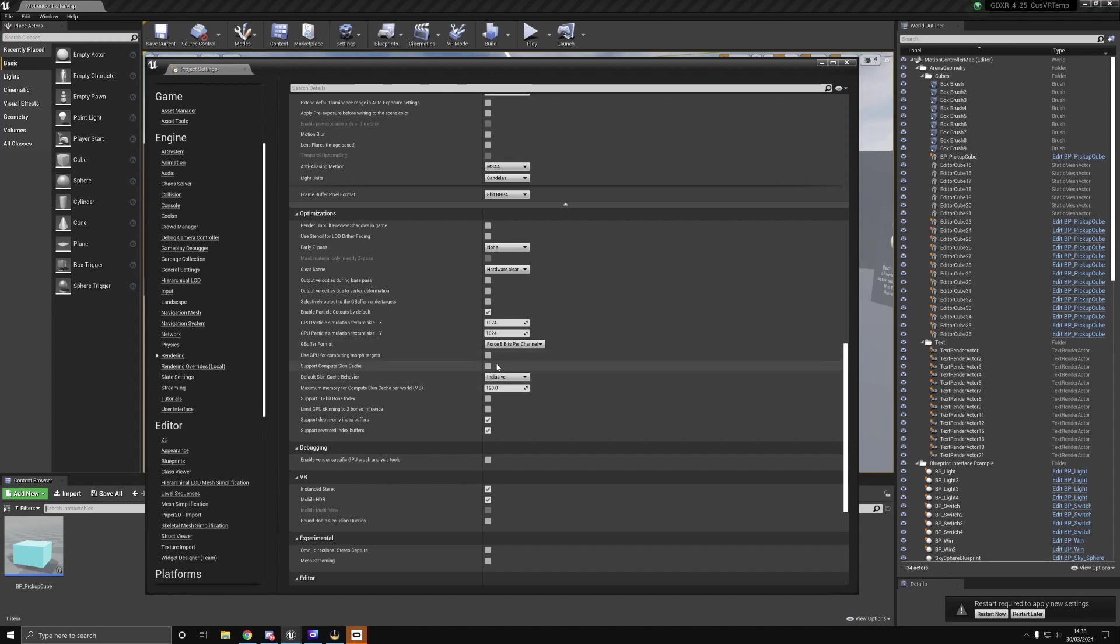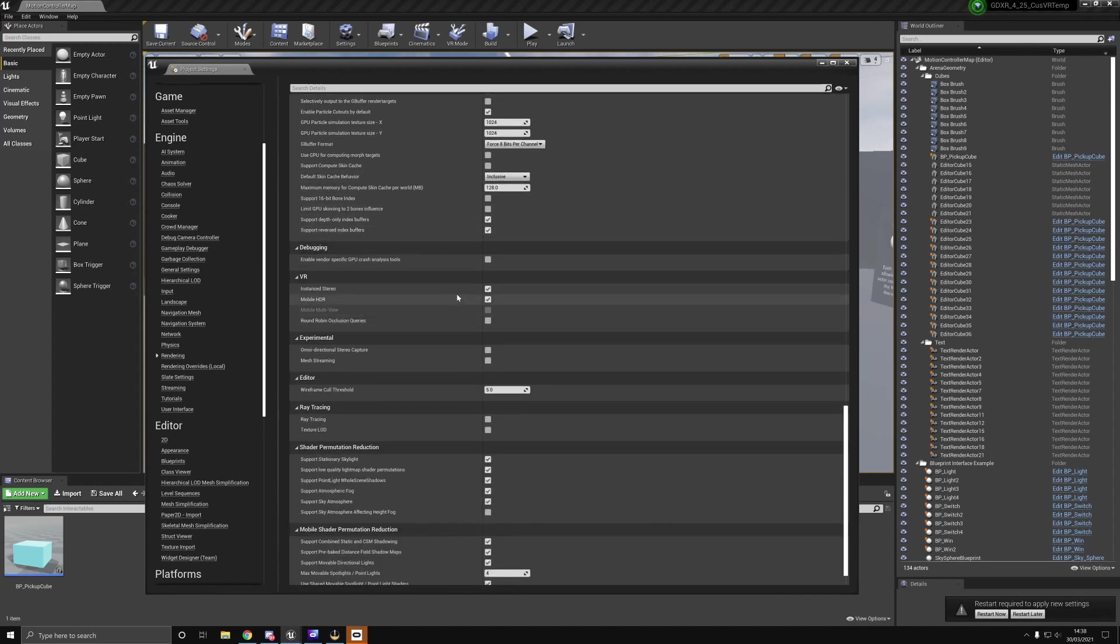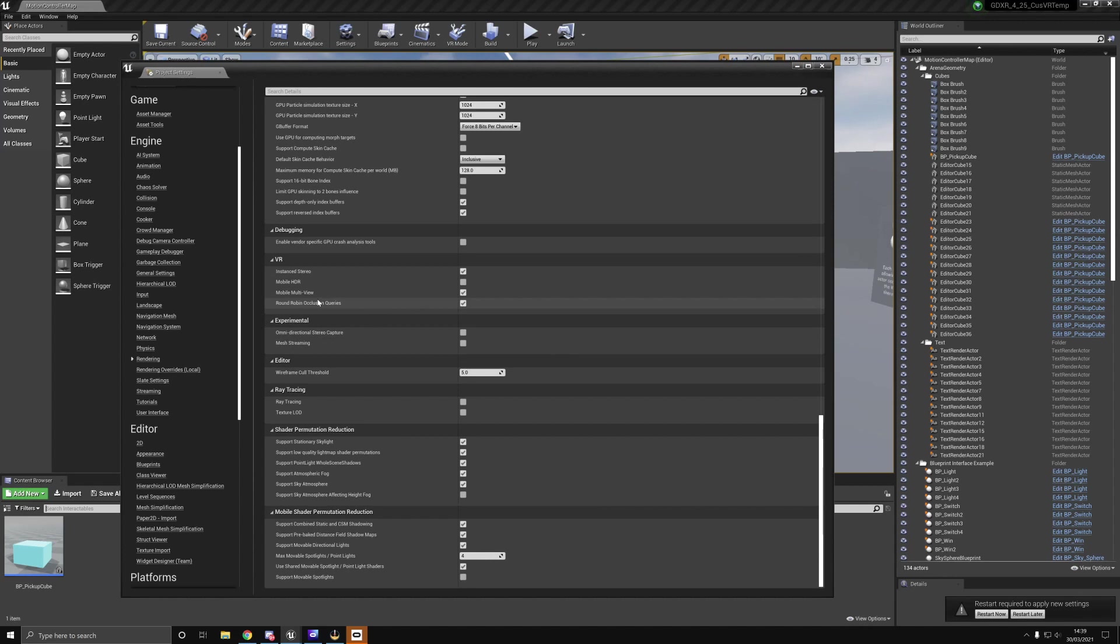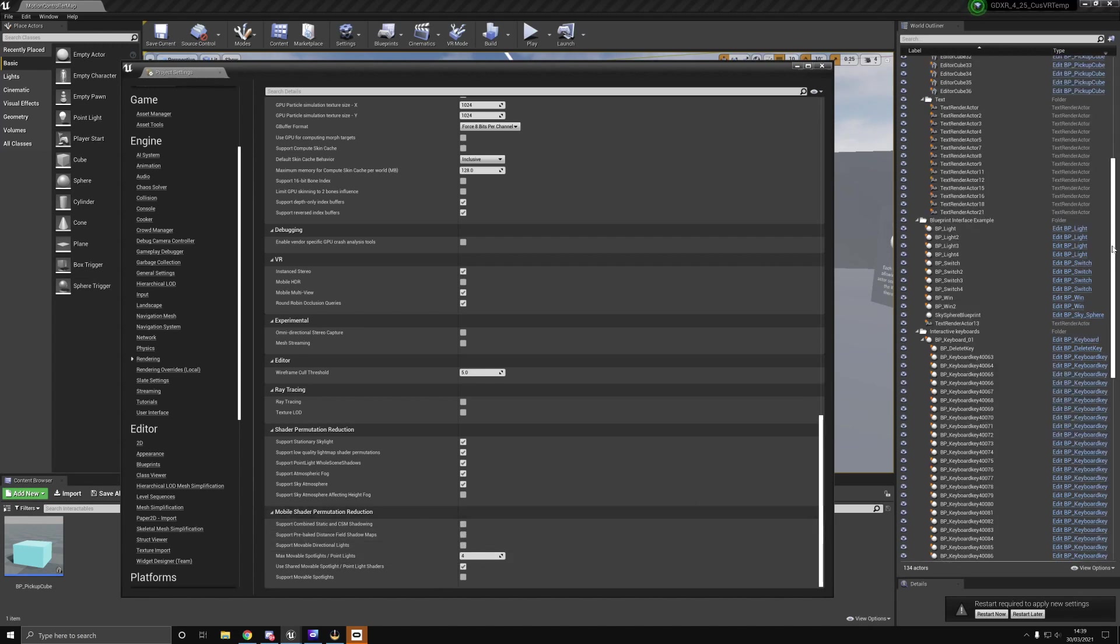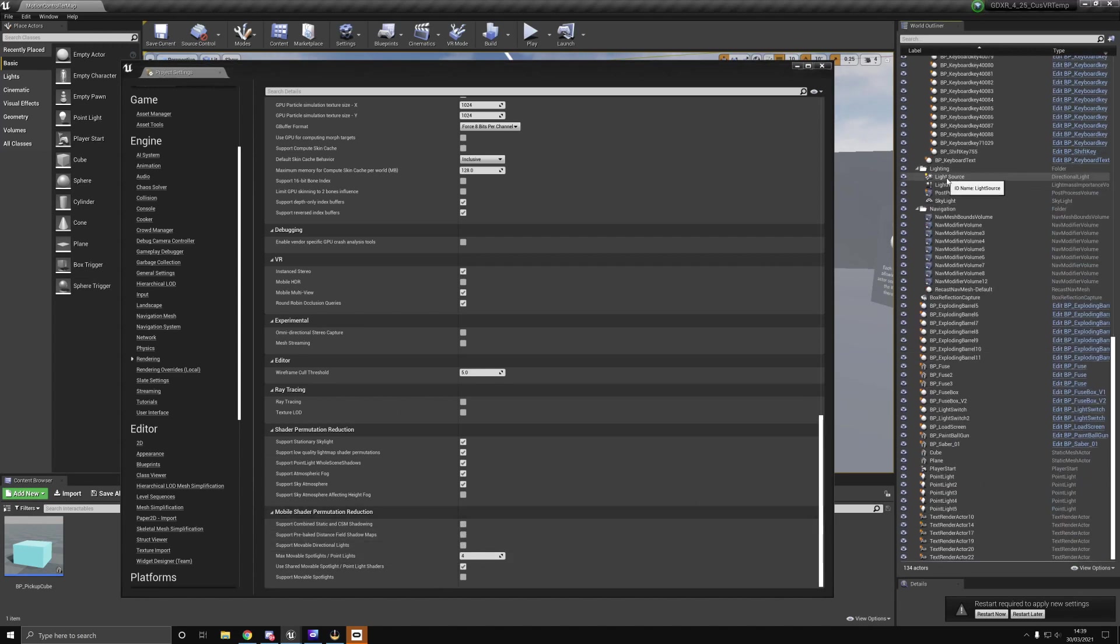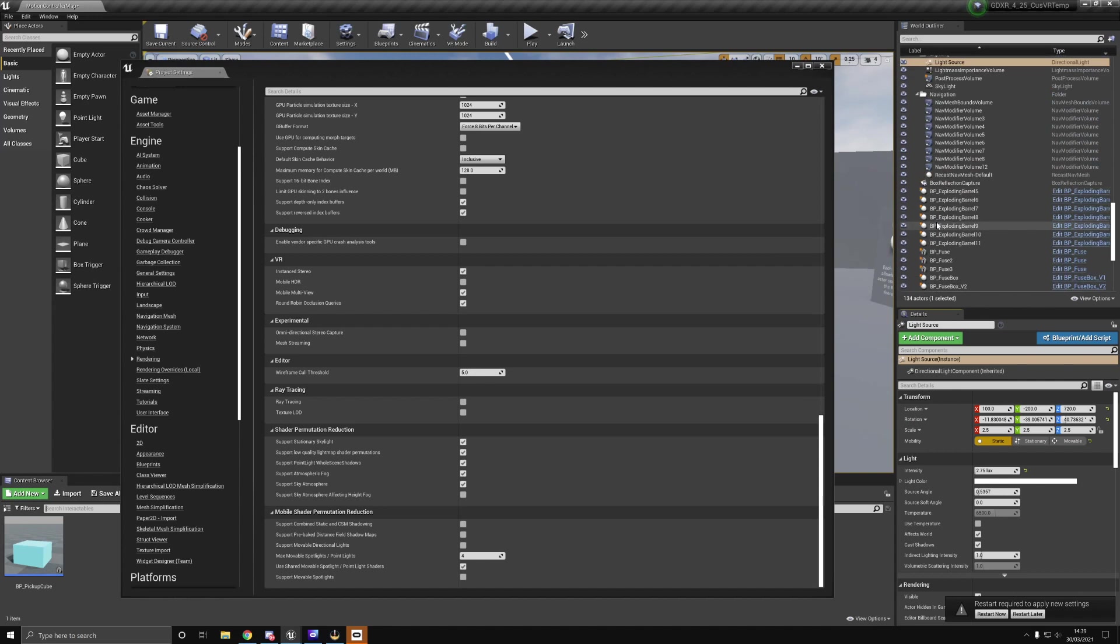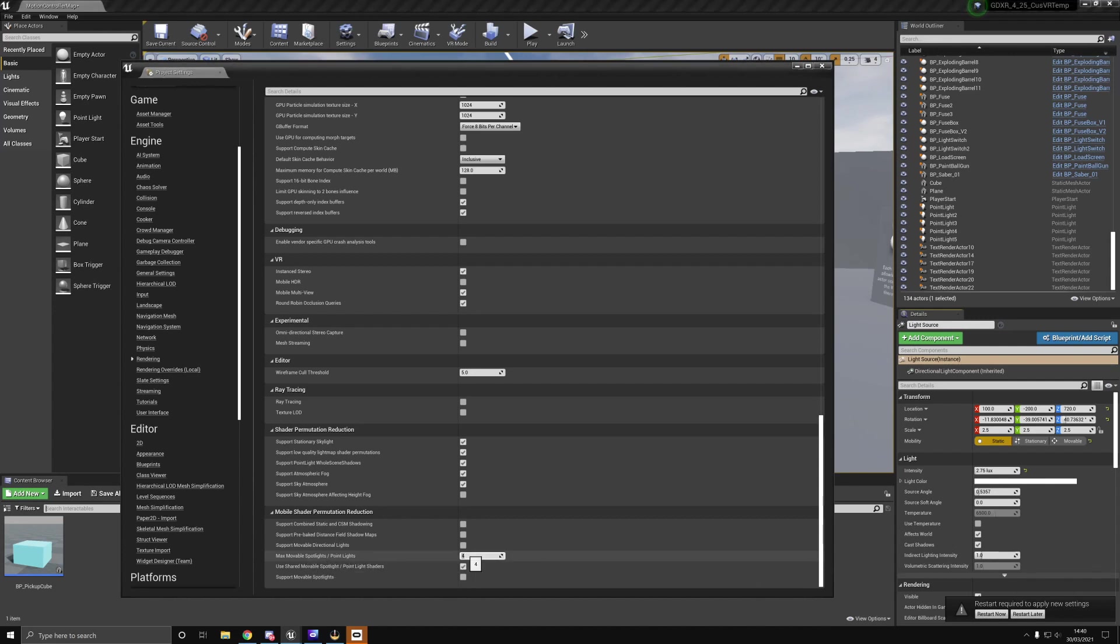The next one is to disable mobile HDR. This will cause a big hit to performance. Then use mobile multiview. We use instant stereo and mobile multiview to bring that down a little bit. I also do round robin occlusion queries. Next is shader permutation reduction. On mobile, I have support combined static and CSM shadows disabled, support pre-baked distant field shadow maps disabled, and support movable directional lights disabled. I reduce the movable spotlights down to three.